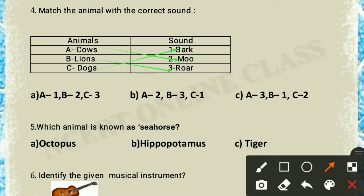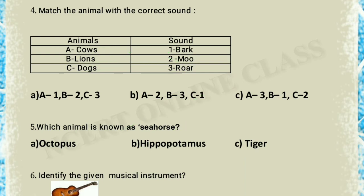Question 5: which animal is known as sea horse — hippopotamus, tiger, or octopus? The hippopotamus is called sea horse. So option B is the correct answer.